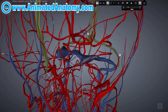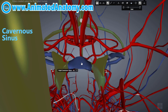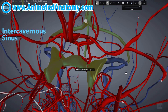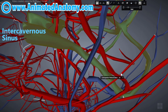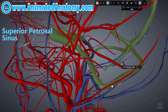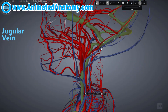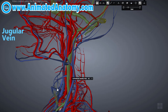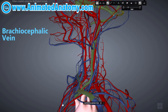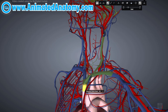On the front there is a cavernous sinus on each side, with an intercavernous sinus between them. They carry blood further via the superior petrosal sinus and join the transverse sinus to create the jugular vein. The jugular vein continues down and enters the brachiocephalic vein, which in turn enters the superior vena cava.